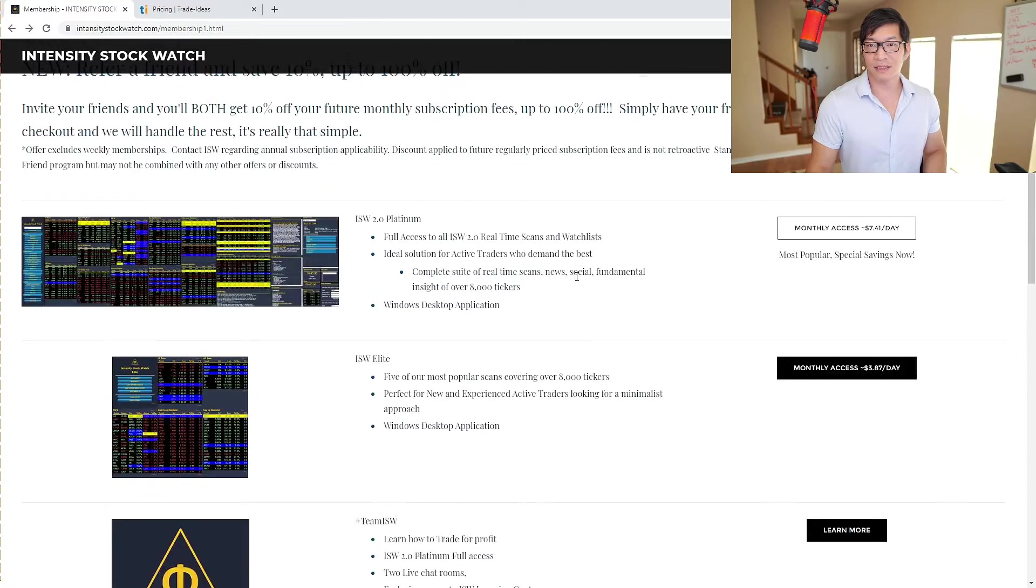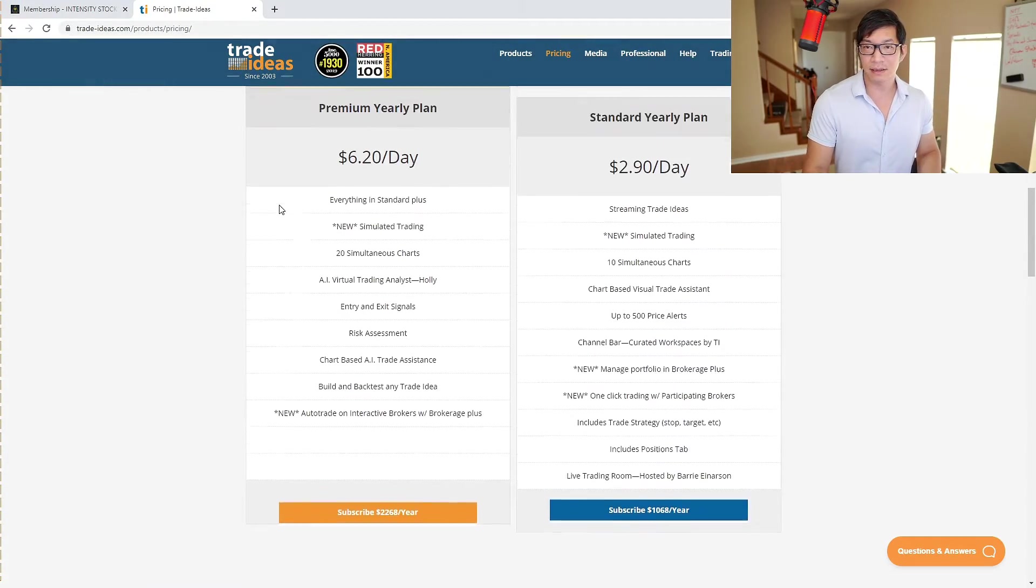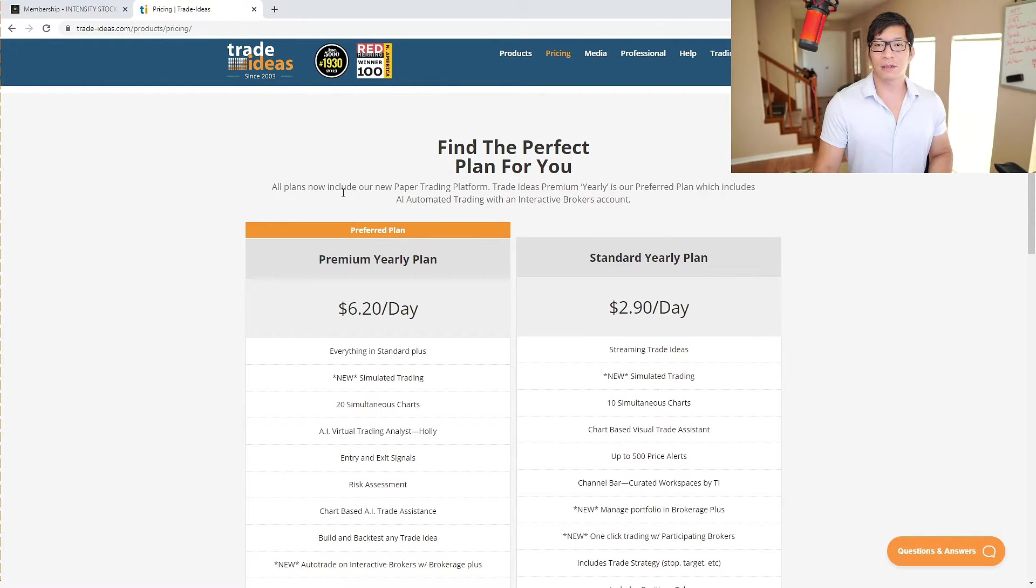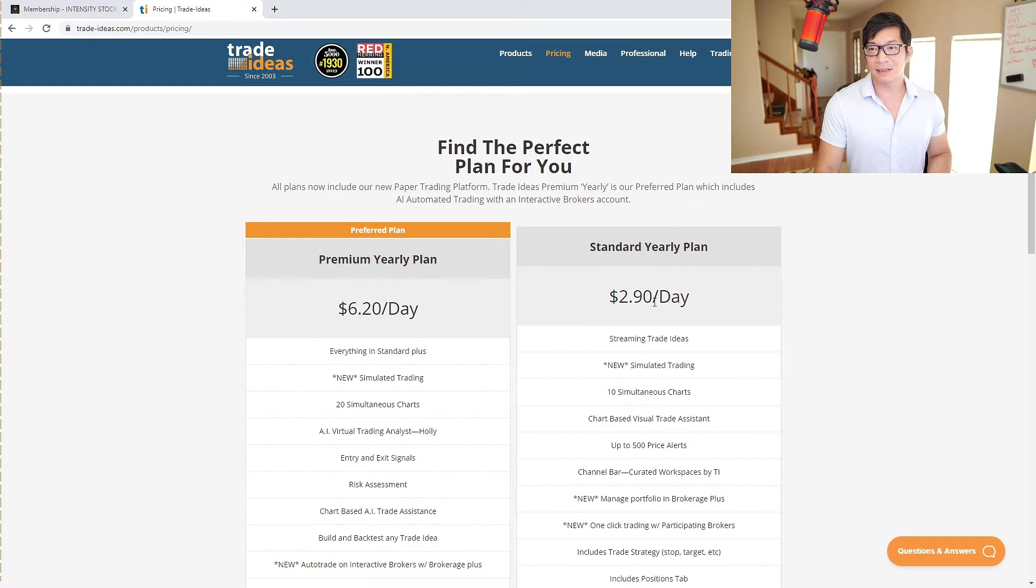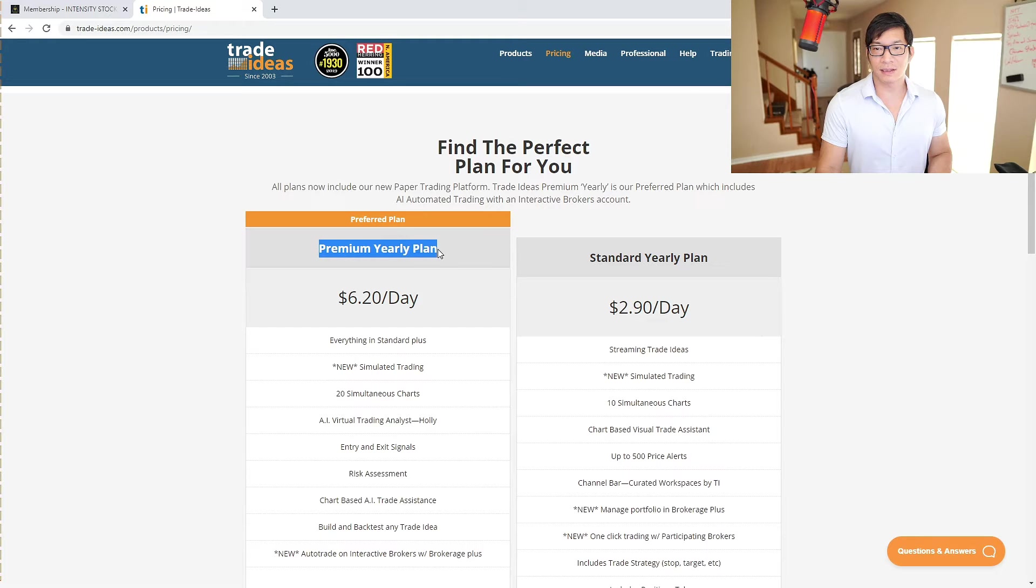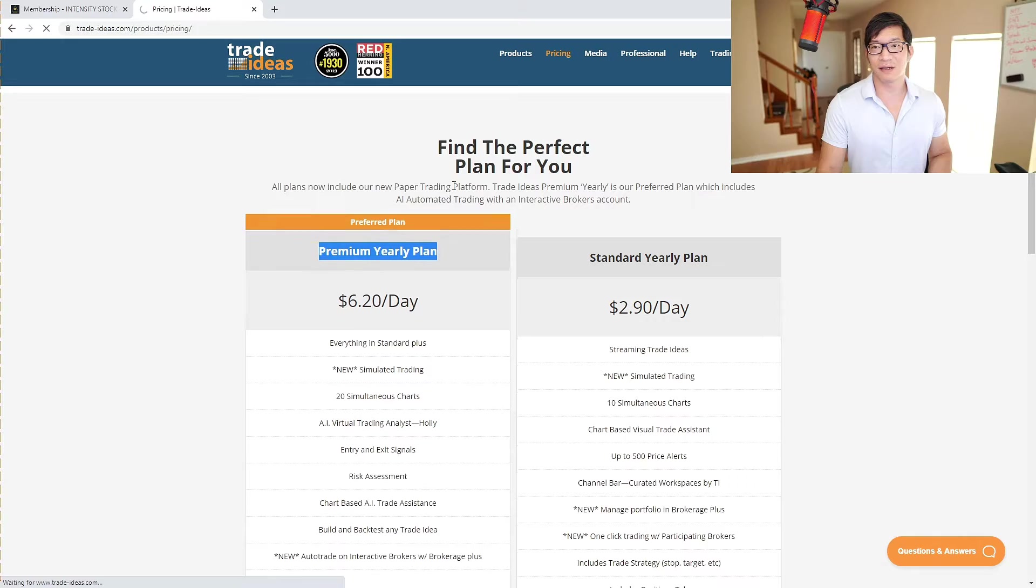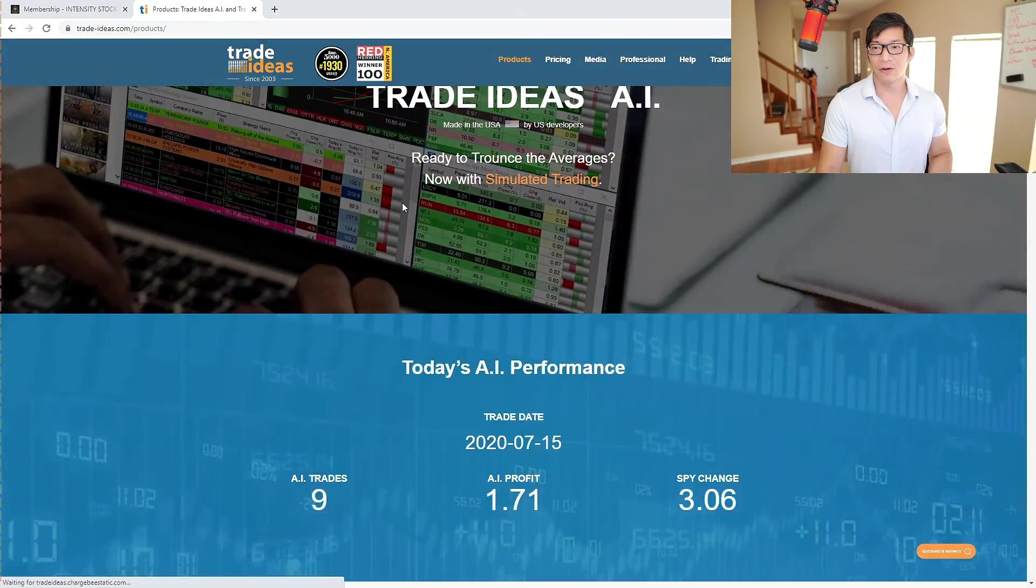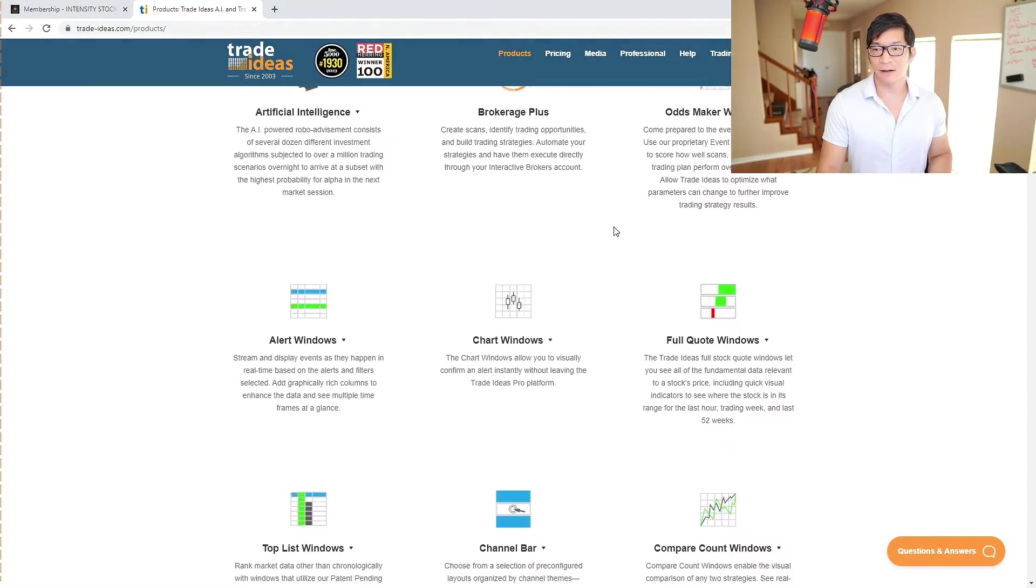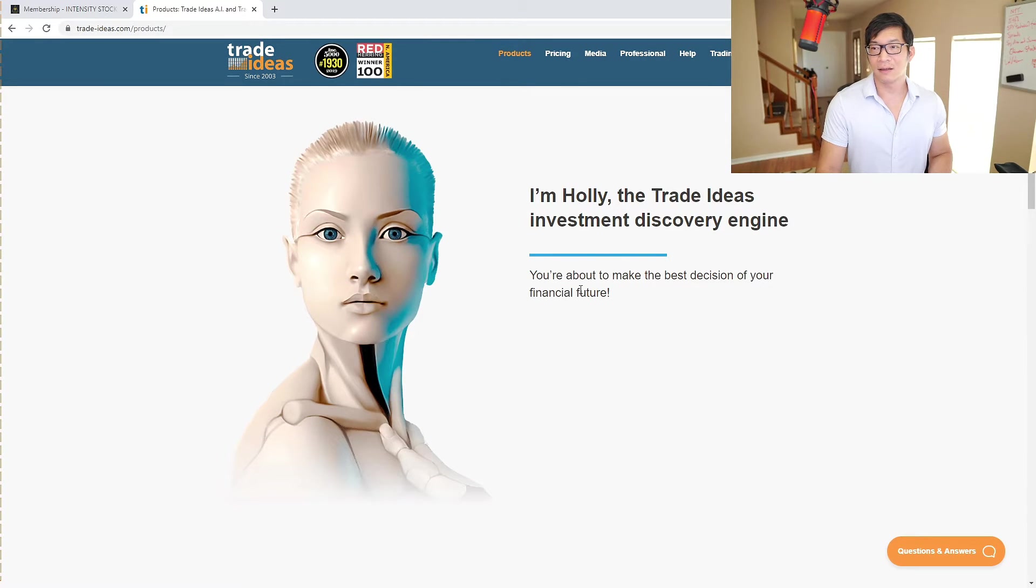With Trade Ideas you have two options, not just monthly, you have yearly as well. If you're starting off you're most likely going to do the monthly. The monthly says $290. I honestly don't use the premium because I can't seem to get the AI. In the products, they have AI artificial intelligence where they have this Holly trying to help you out, trying to find trades.